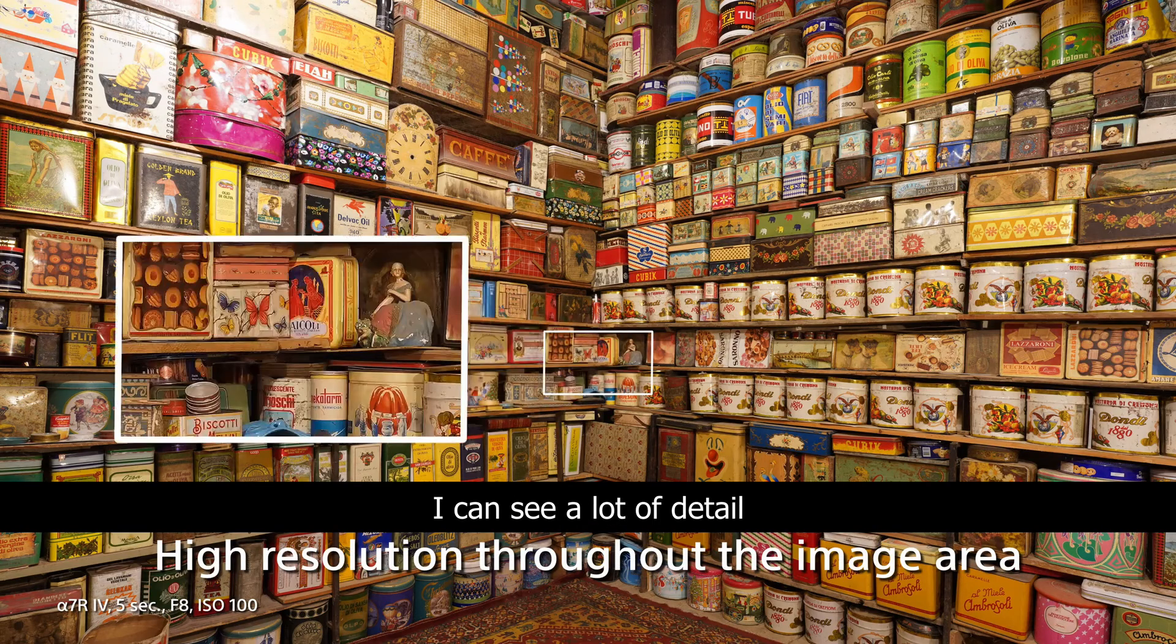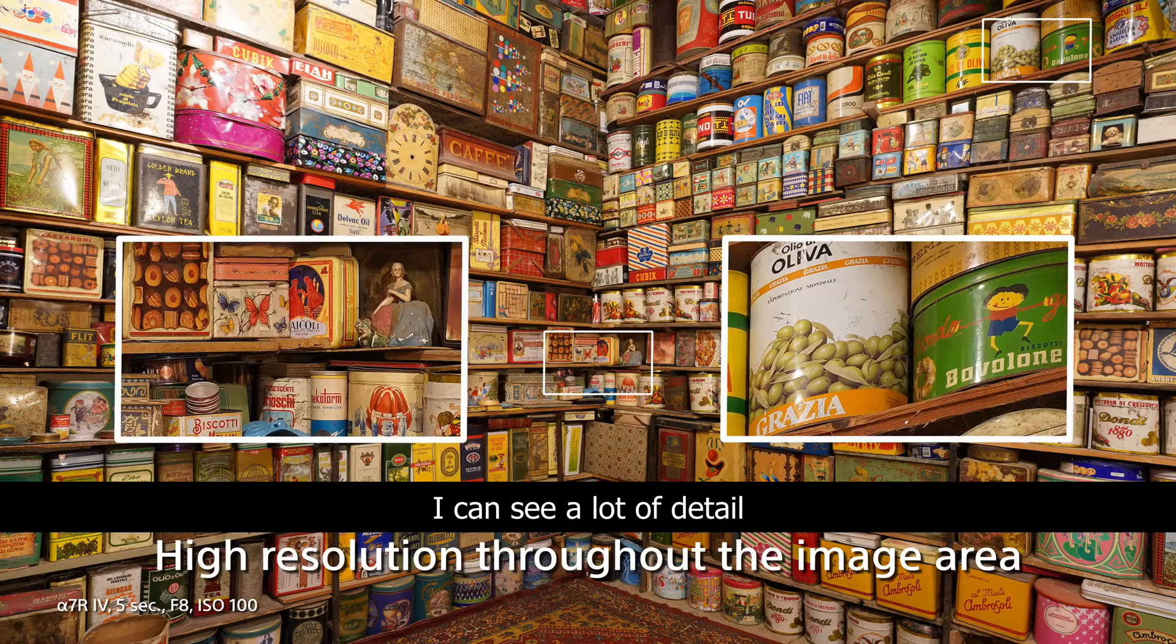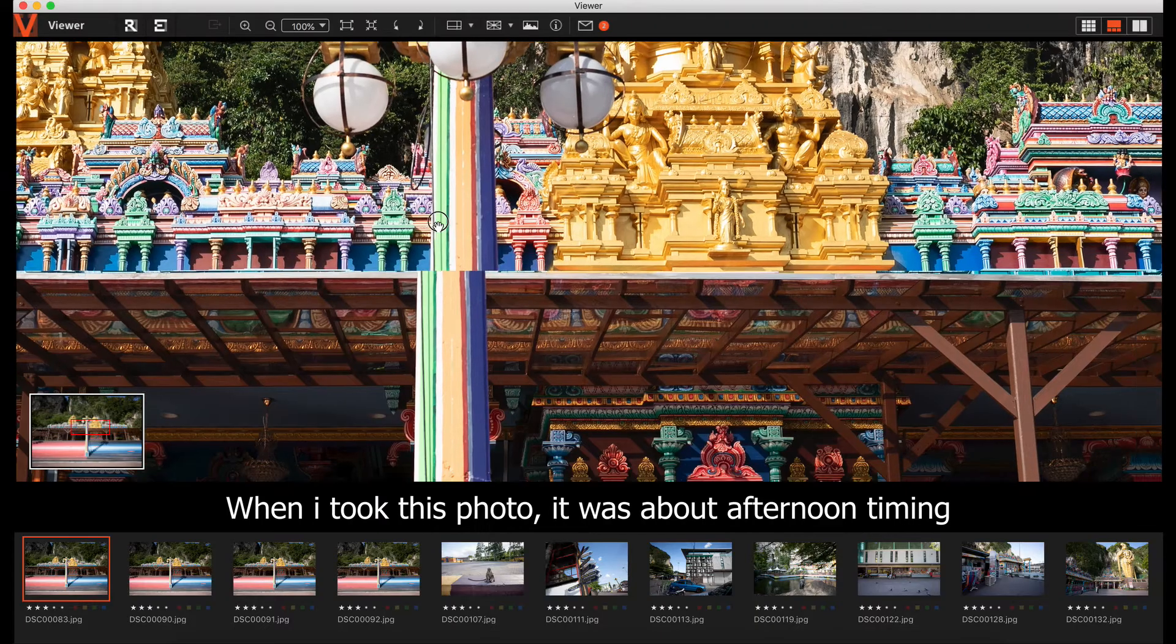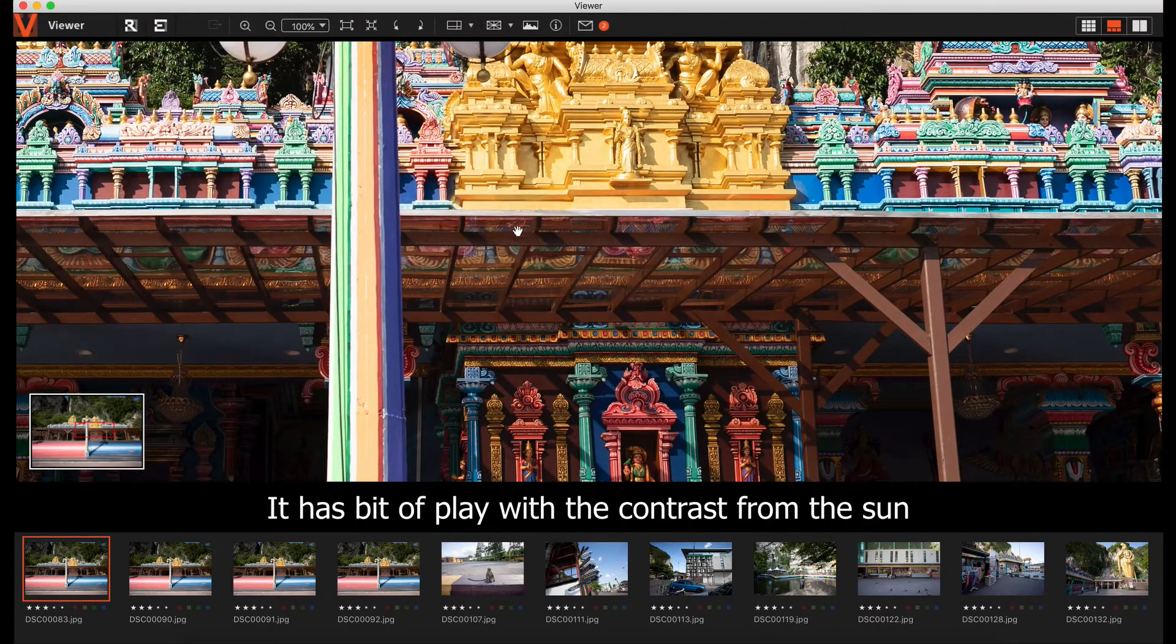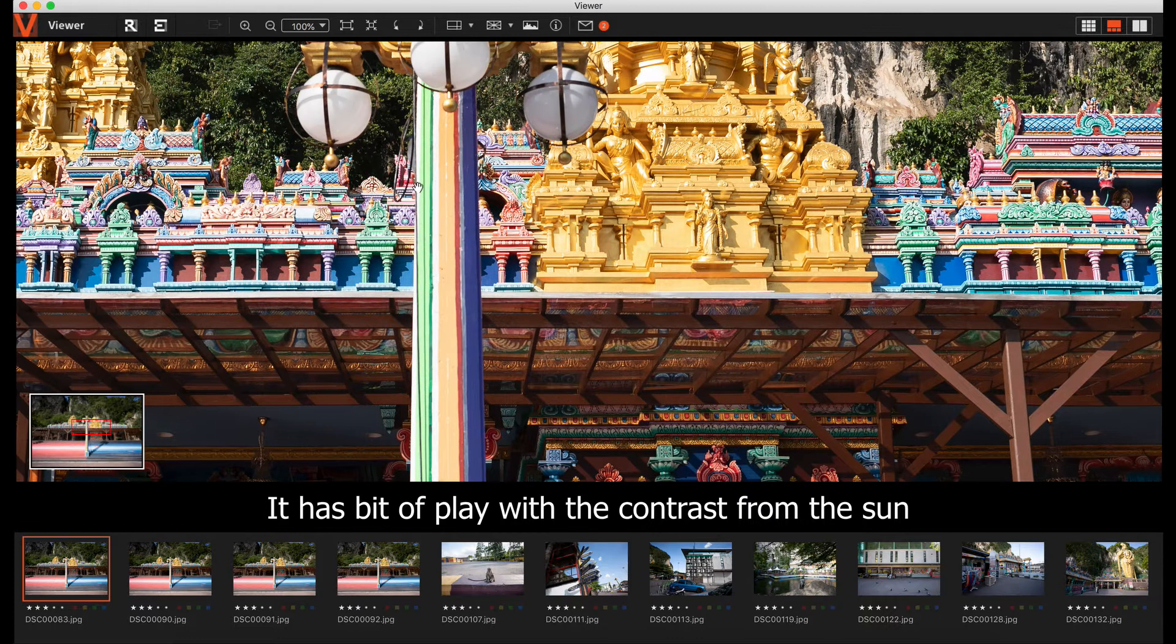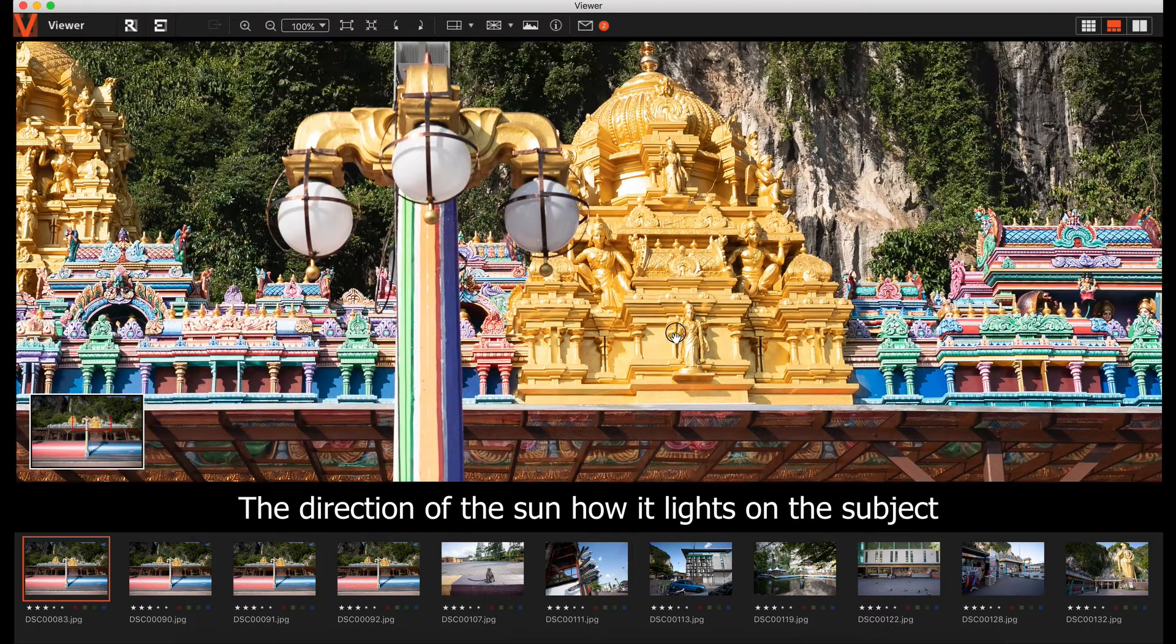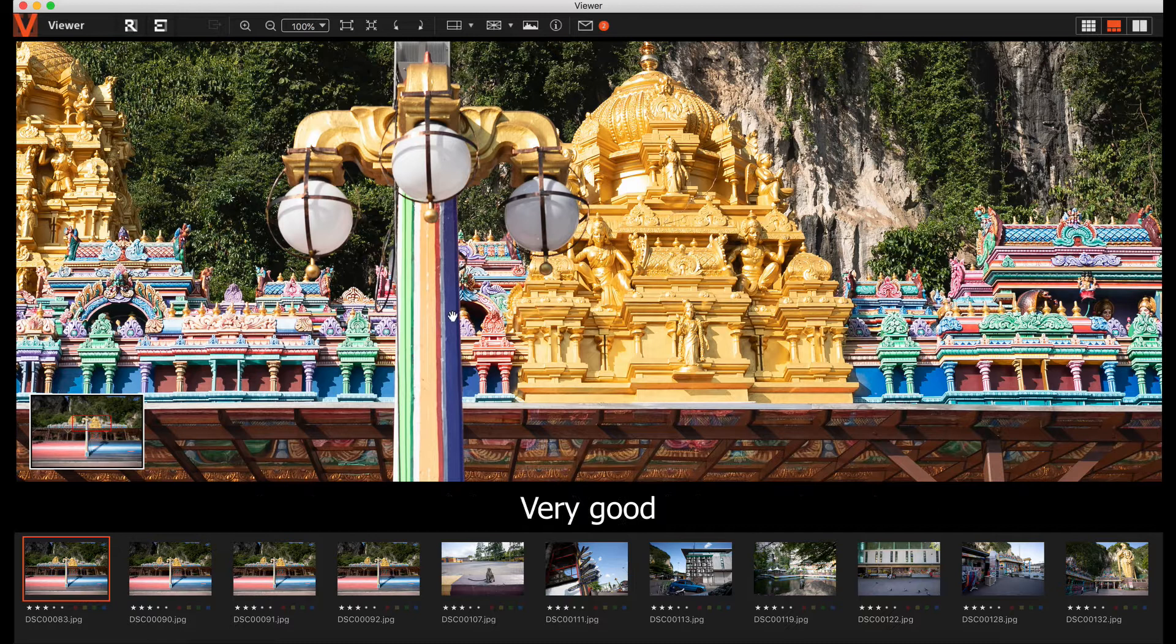I can see a lot of details. When I took this photo, it was about afternoon timing. This has a bit of play with the contrast because of the sun, the direction of the sun, how it lights the subject. Very good.